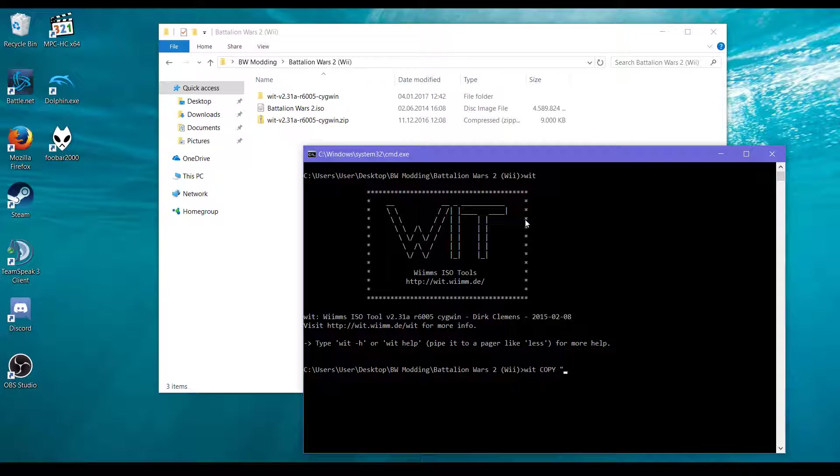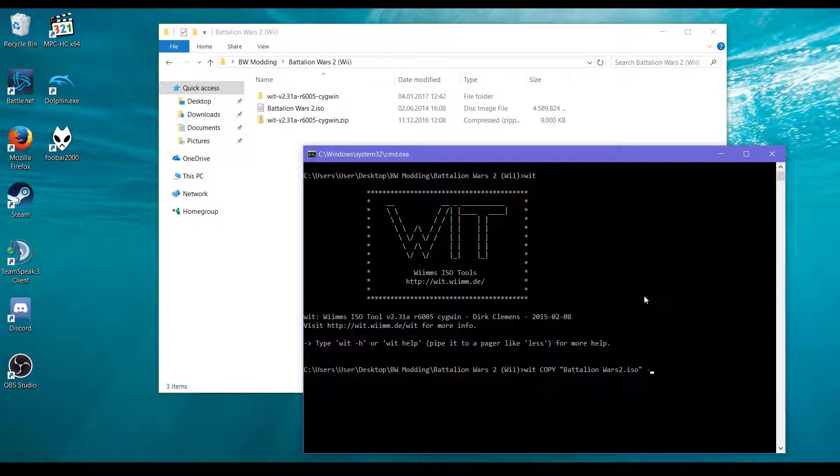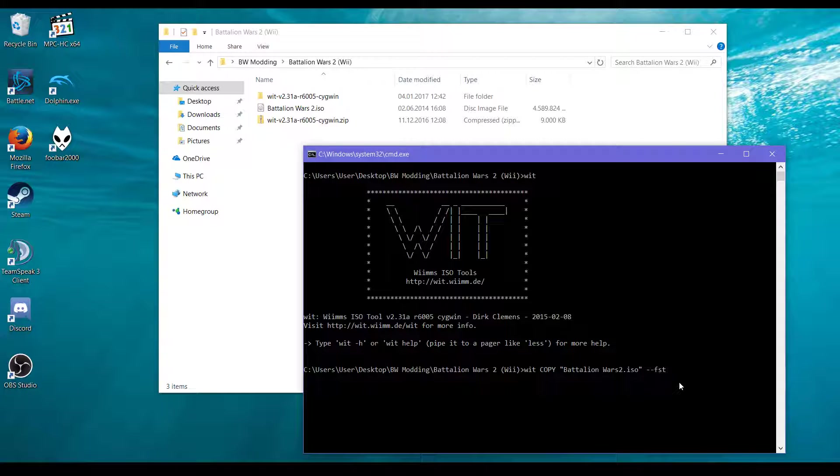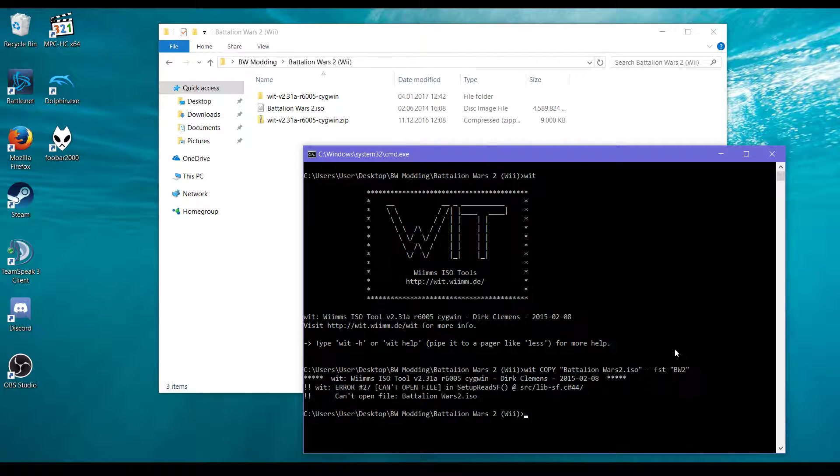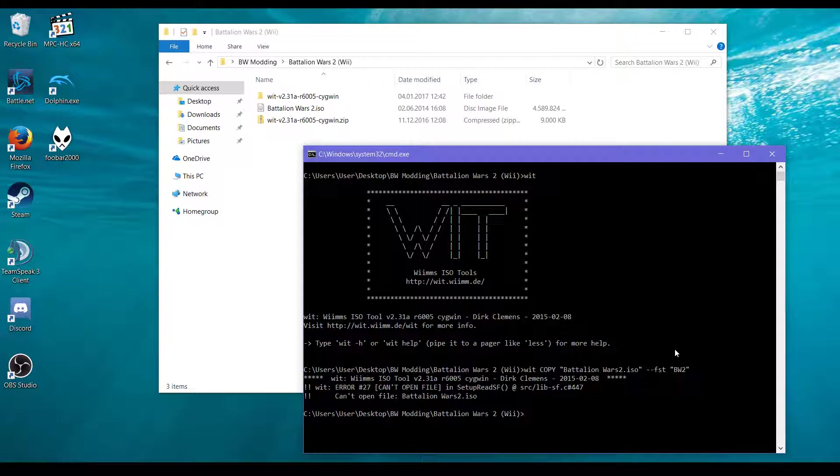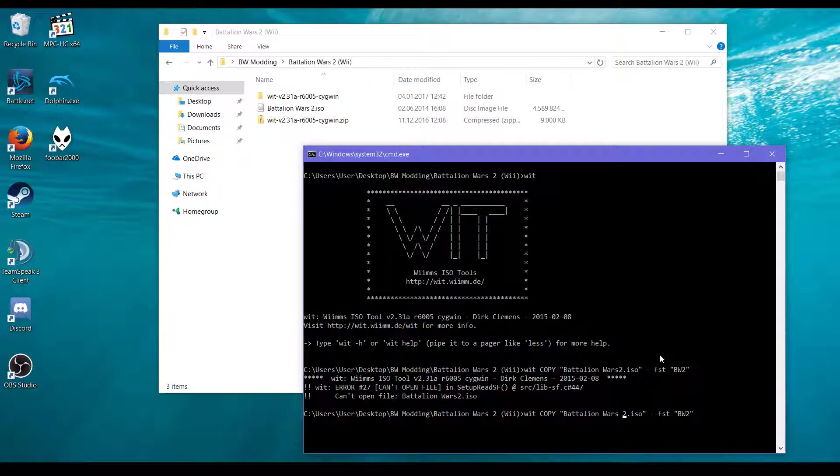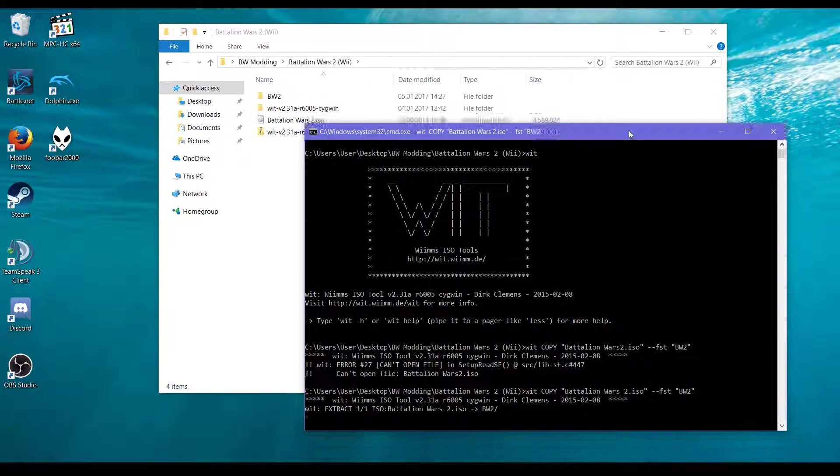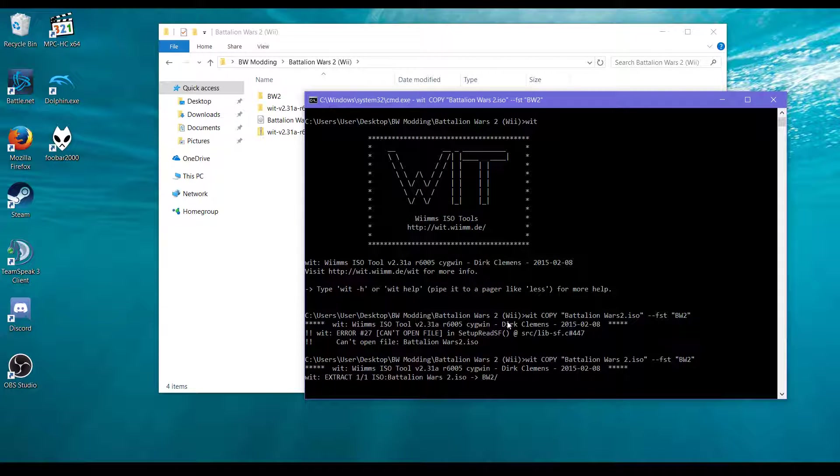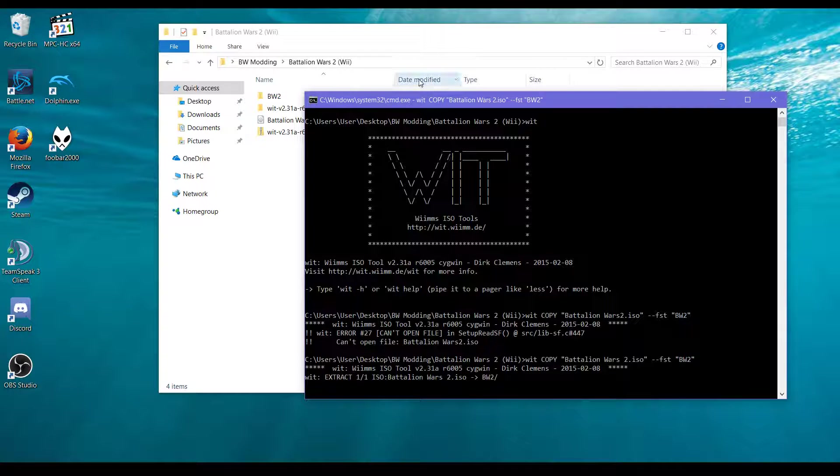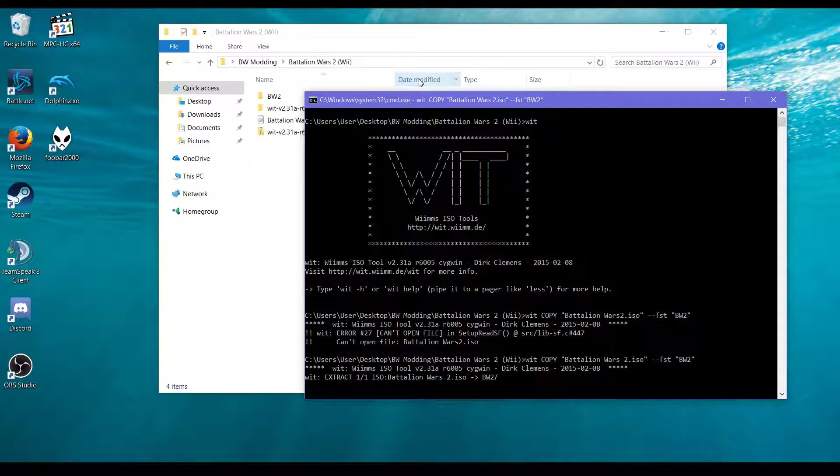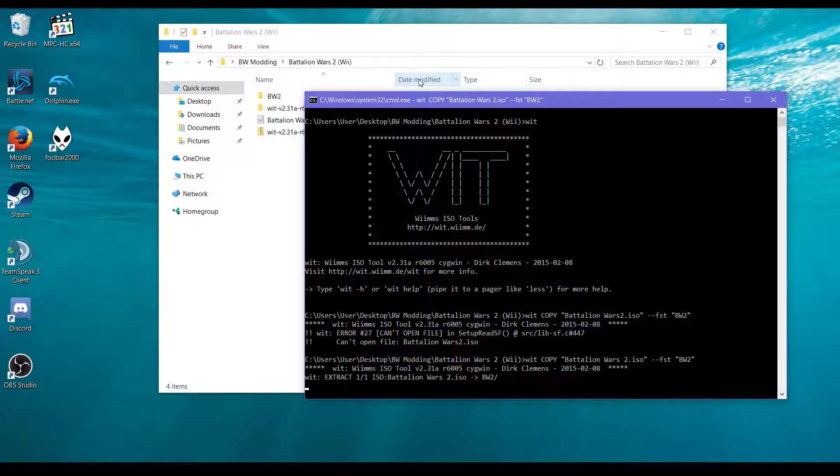WIT copy Battalion Wars 2 ISO. We tell it to extract as a file system so it will be a bunch of files on our disk, and the destination folder will be just this. It's a typing error. OK, this will take a little bit. There is no way to speed this up, but thankfully extracting the files only needs to be done once.